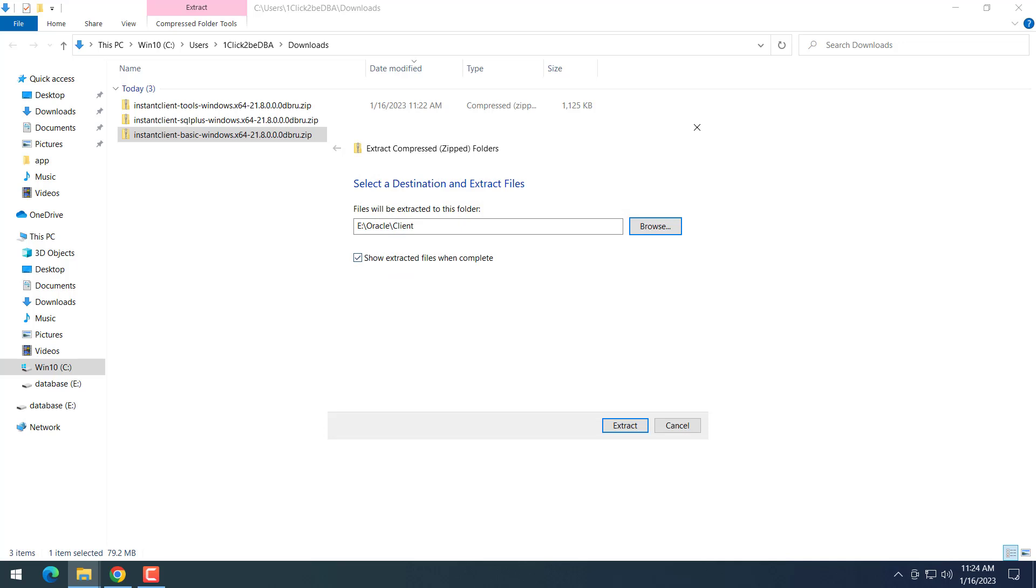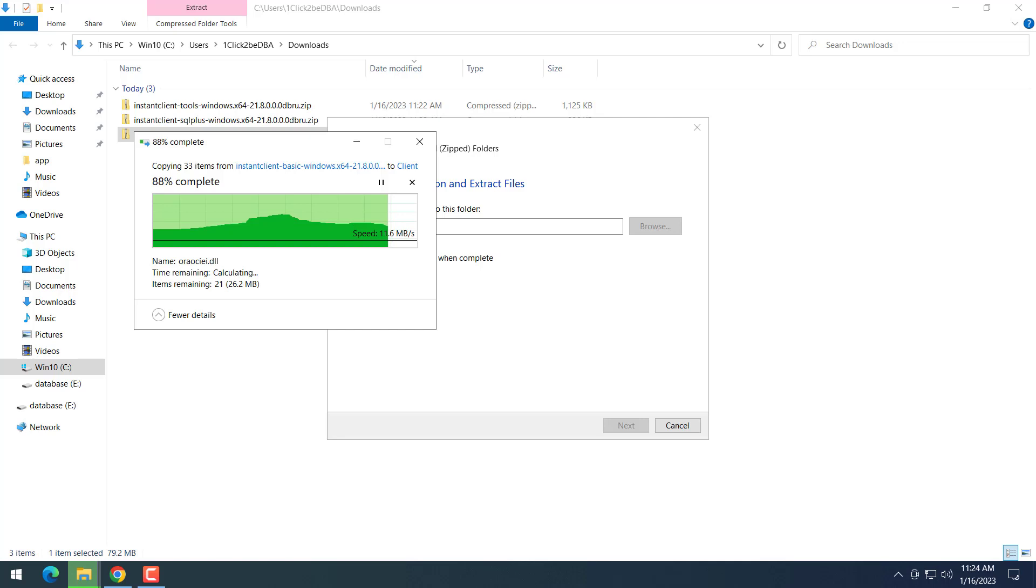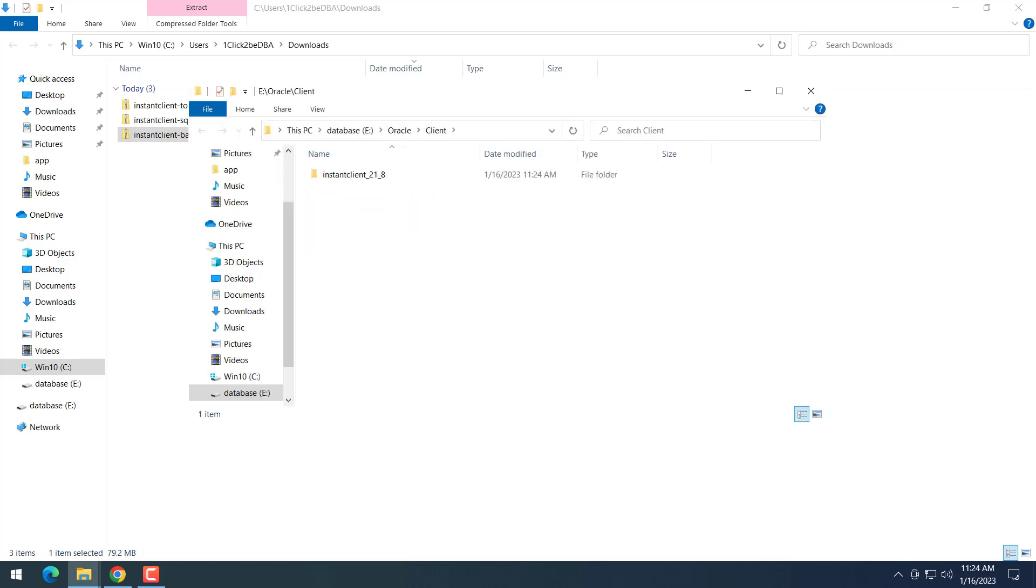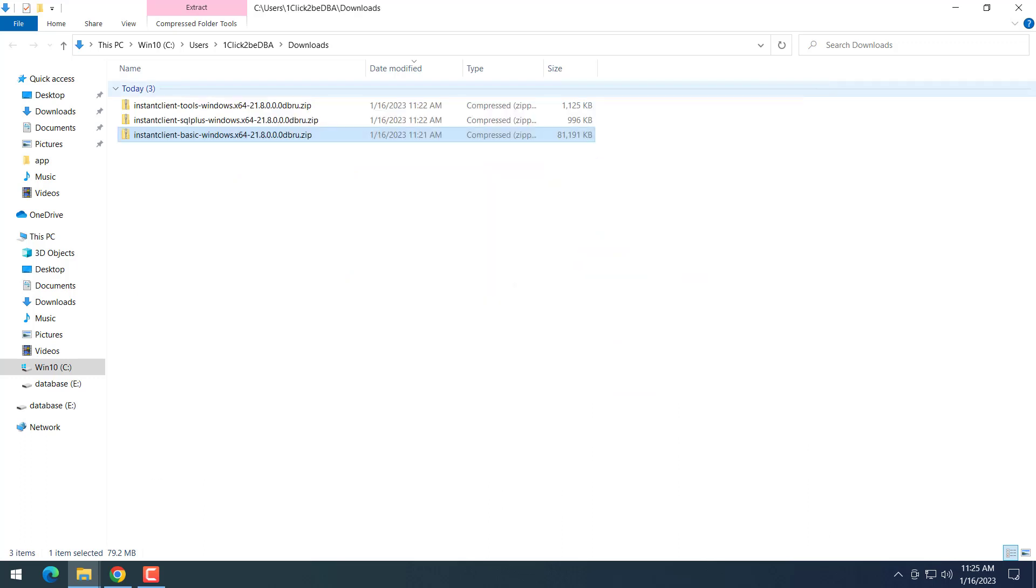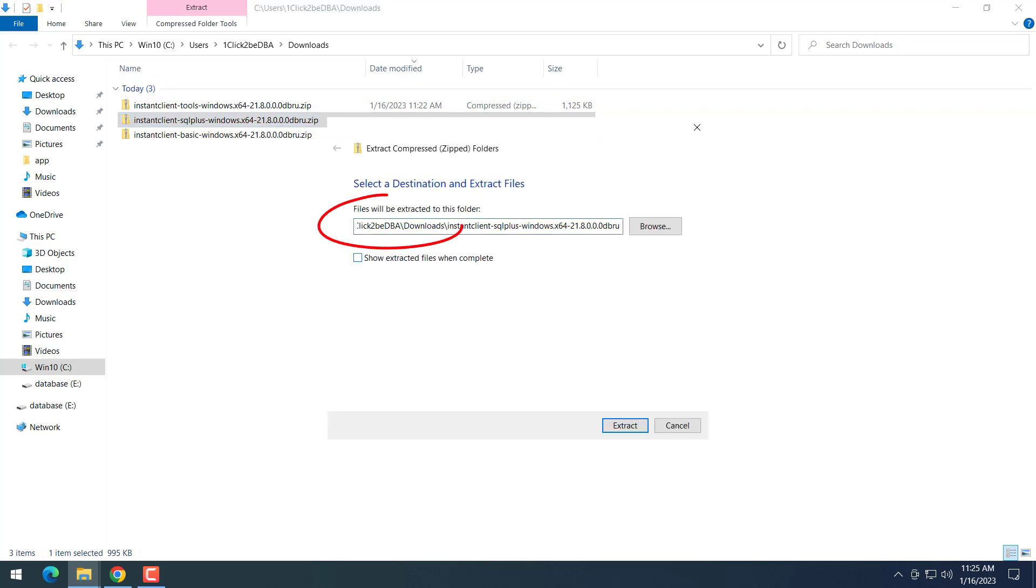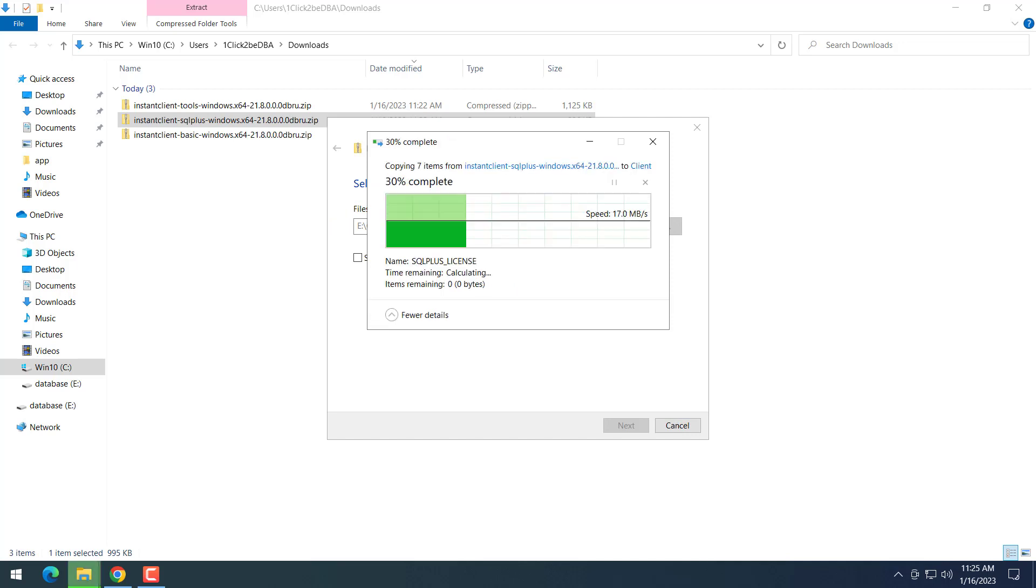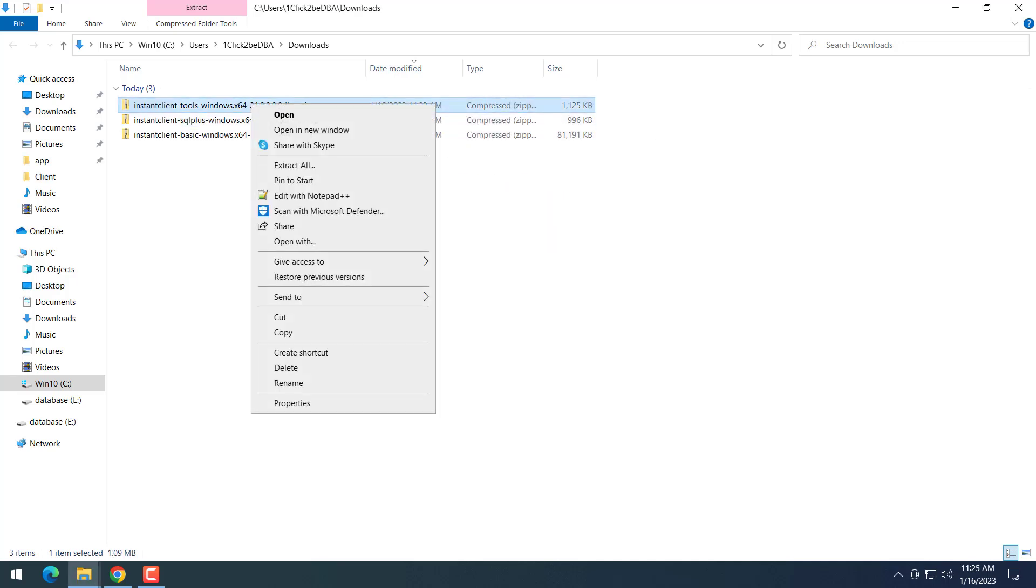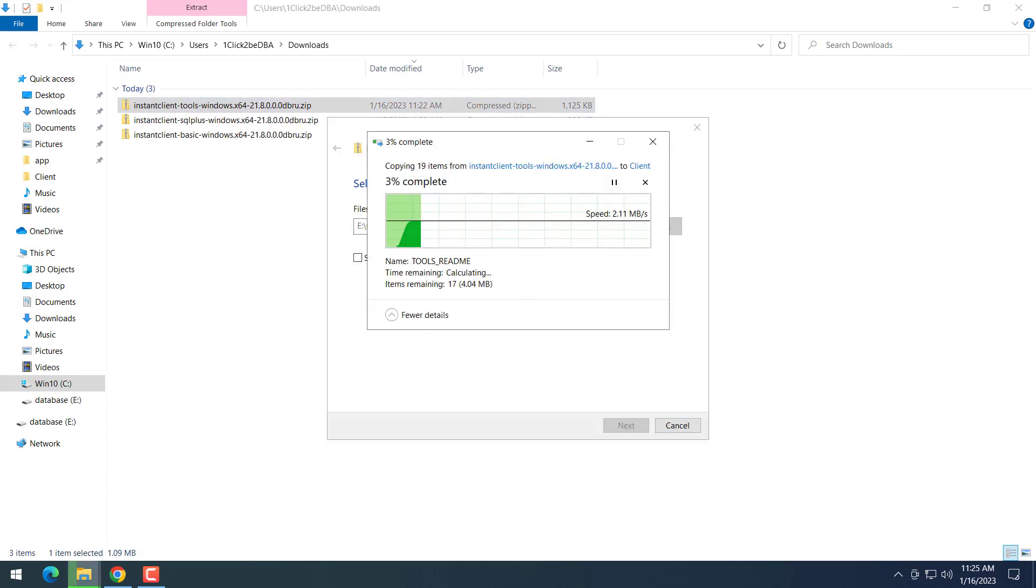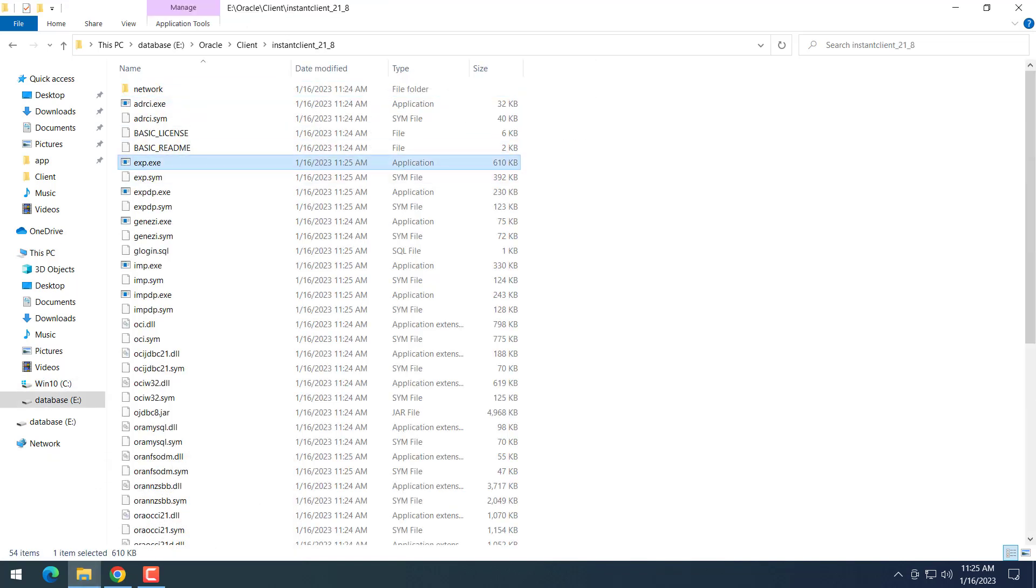You can extract it to anywhere on your computer. I will extract it to this folder and create the Oracle Client directory. Extract the two others into the same directory. Just click yes because we need them to merge to the same directory. So now we are done with download and extract the files.